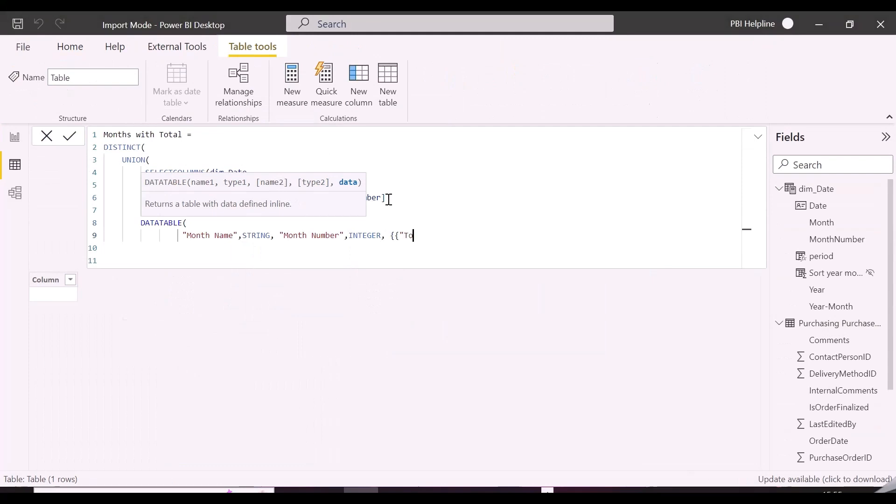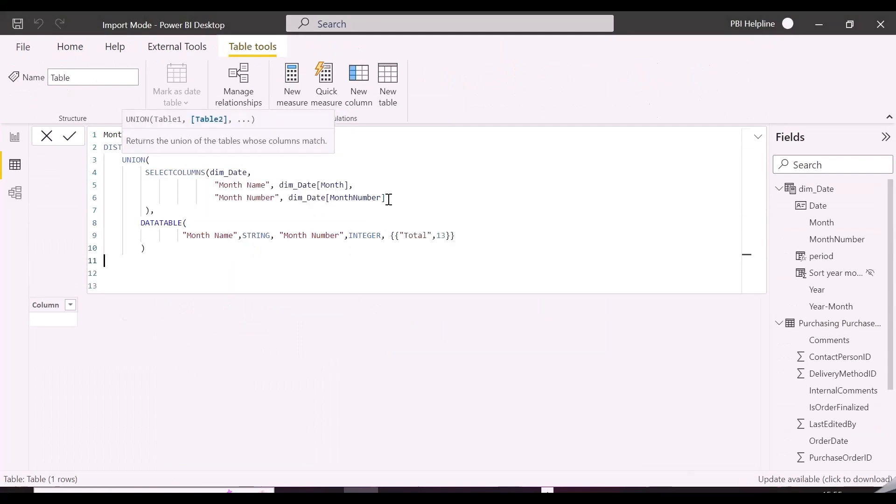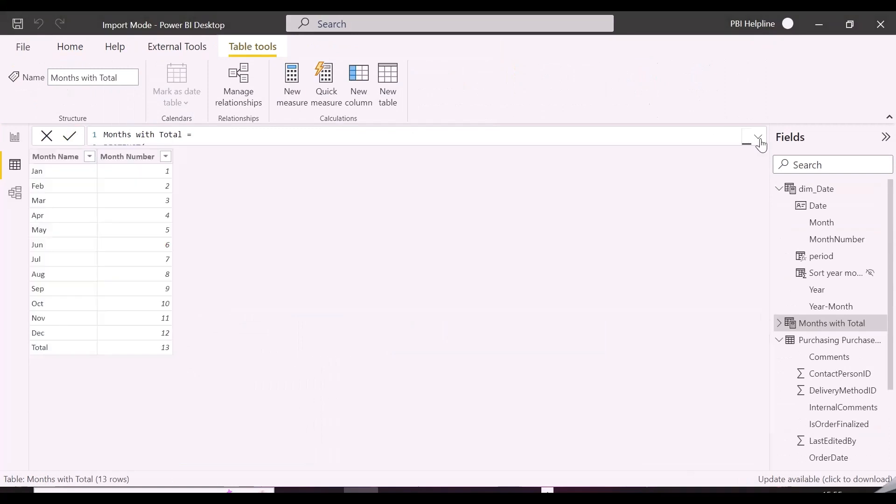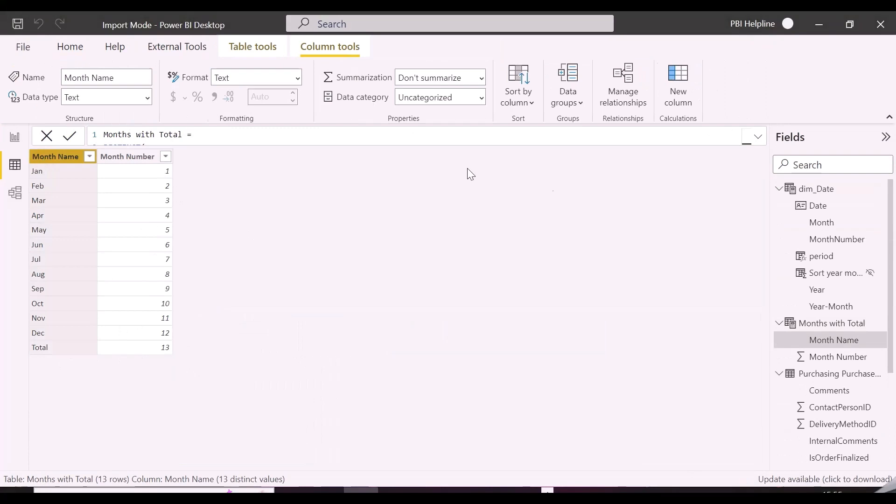As you can see here in this table function, we are adding additional row for total, and we are assigning a number 13 to this, so that when we will apply sort order based on month number, total will show in the last.